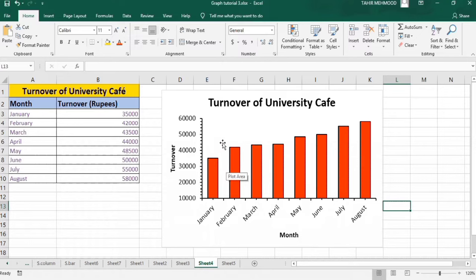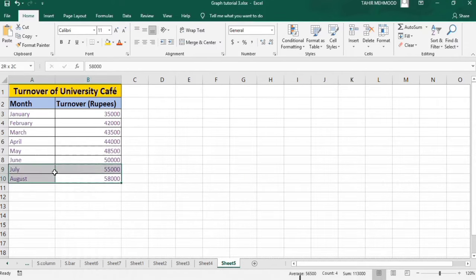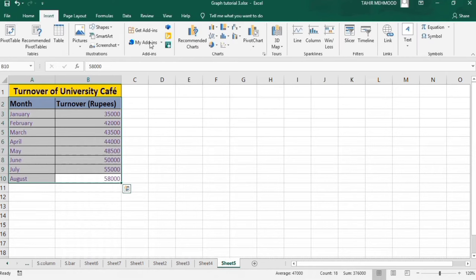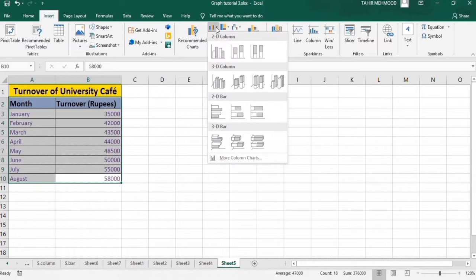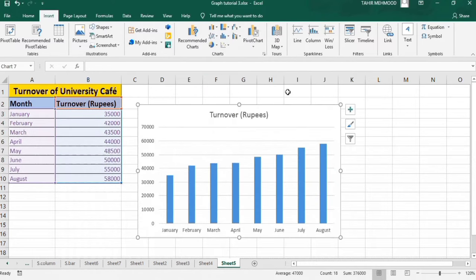So let's start this tutorial. First, I will insert a graph to demonstrate how you can adjust the width and gap between bars. Go to Insert and here I will insert a column graph.